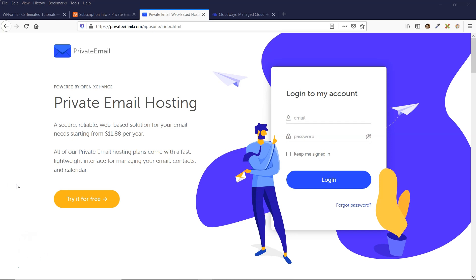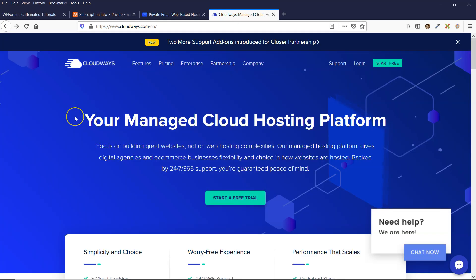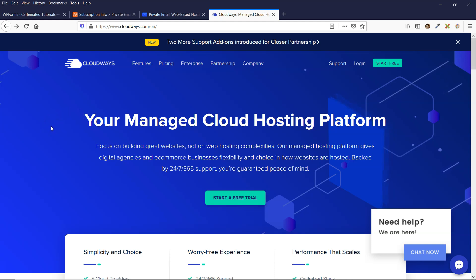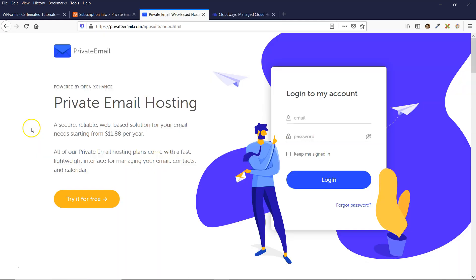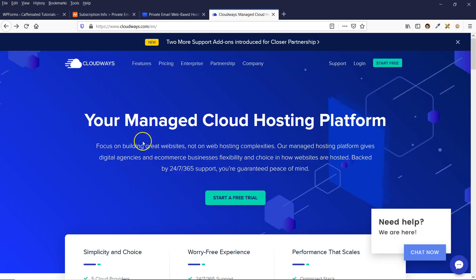This video is for those of you who are using Cloudways and need to find an email platform. As Cloudways doesn't have an email server, you will need to host your emails through a different email service. In this video I'm going to be walking you through how to do that with the Namecheap email service, which is called privateemail.com.